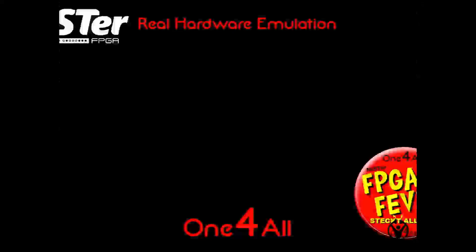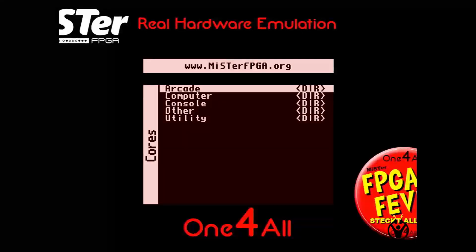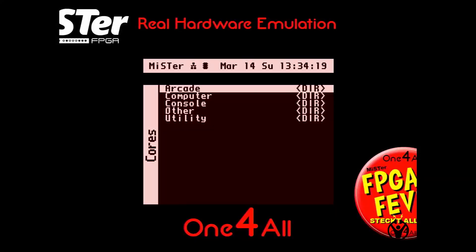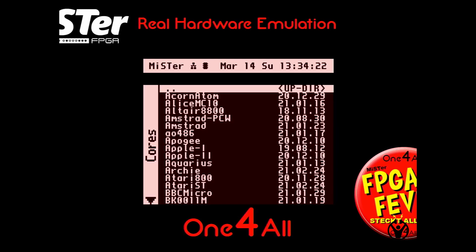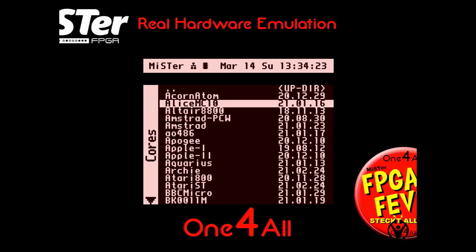Welcome to a short video where I will explain how I got the internet working on the Atari ST core in MiSTer.